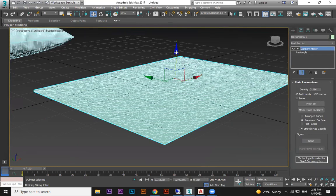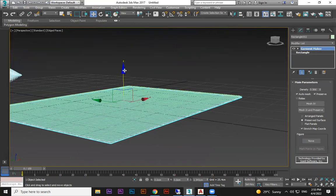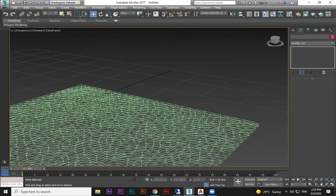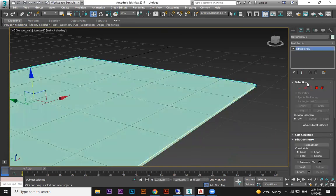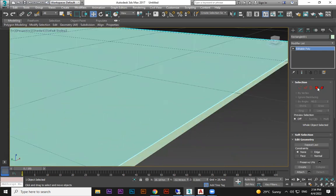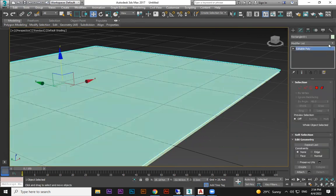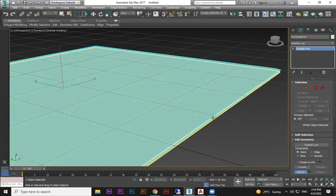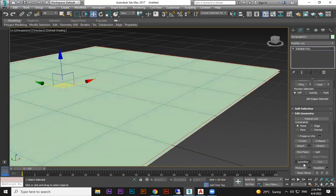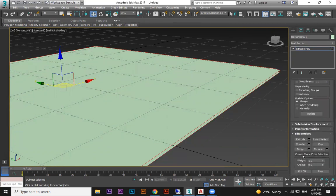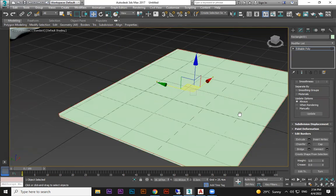Decide how much density you want, then hold Shift and take a copy below — similar to the box method we did before. Select both planes and convert to Editable Poly. Select one object, go to Attach to join them. Then select the border of one and the border of the other, and click Bridge to fill the sides.